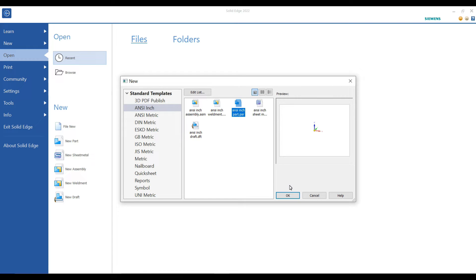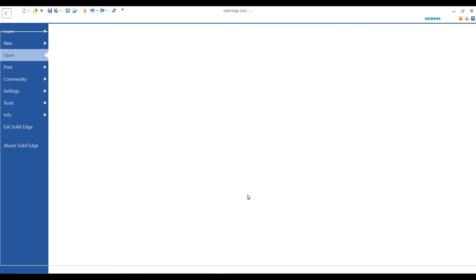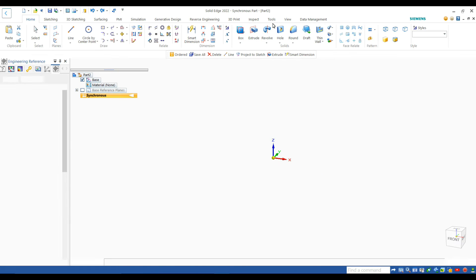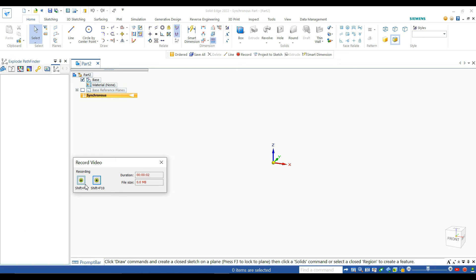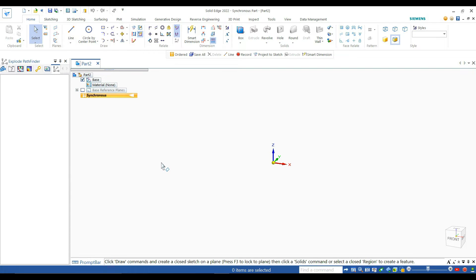After selecting OK it will open our working space. This process will take time according to your processing power. You can check your system requirements by using the Solid Edge official website. Your system requirements will be different according to your version. In this video I use Solid Edge's built-in screen recorder to record this video.